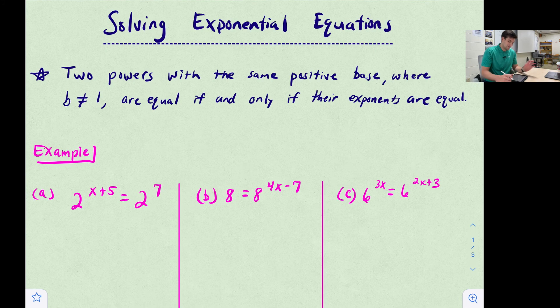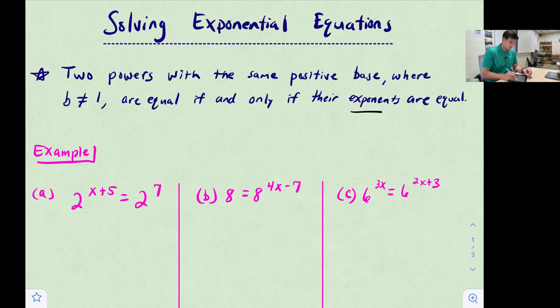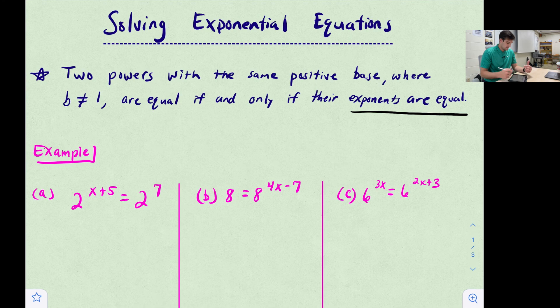Two powers with the same positive base — where the base is not one — are equal if and only if their exponents are equal. Let's look at a couple of examples.